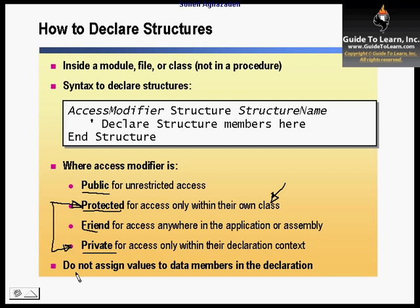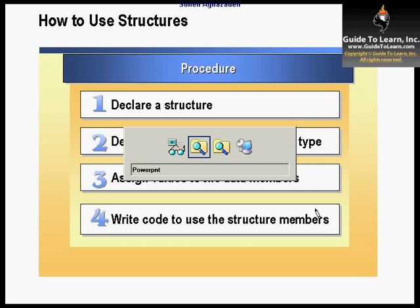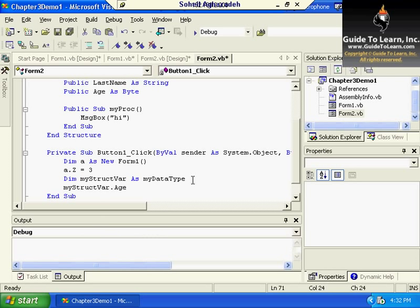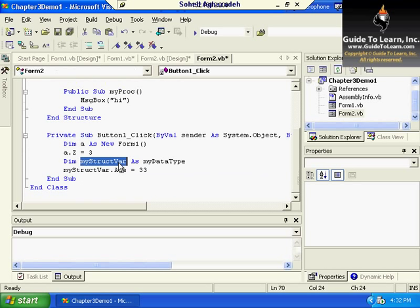Remember that you don't assign values to the data members in the declaration — you only do it when you create an instance of it. There are specific steps that are necessary: first, declare a structure; then declare a variable of that structure type; and then assign values to the data members of that structure. After declaring a variable of my data type, then I can assign variables to it. You're not going to go inside the structure to specify the value — that's not acceptable because you're creating a template, a model as a data type. You have to create an instance of it first.